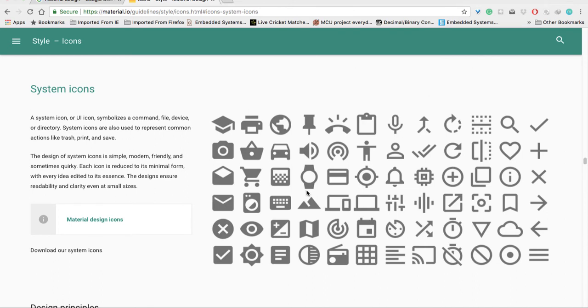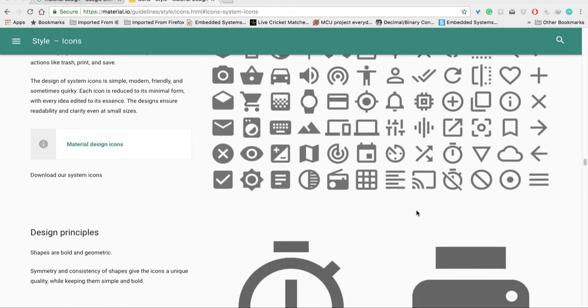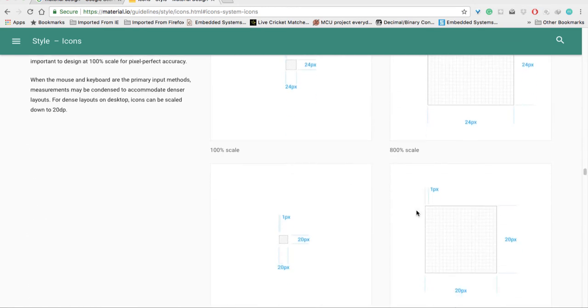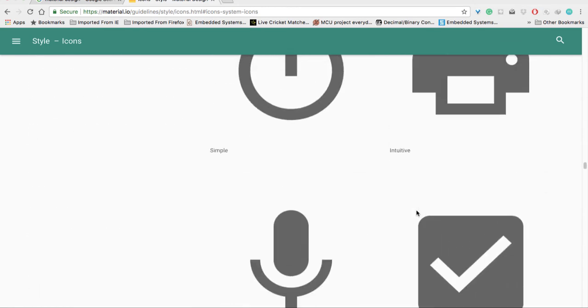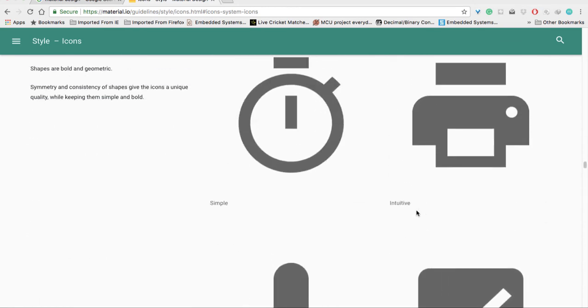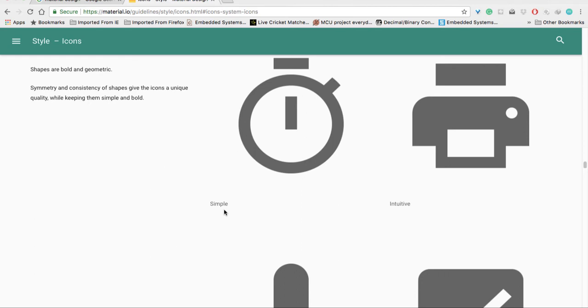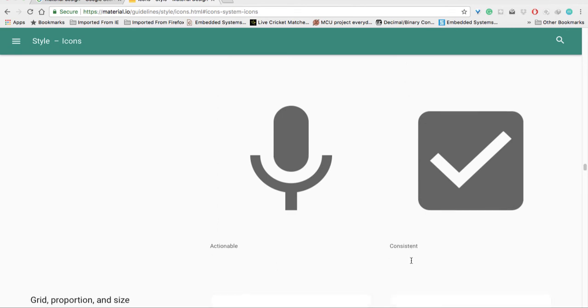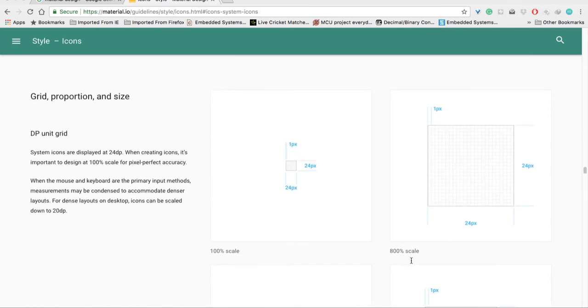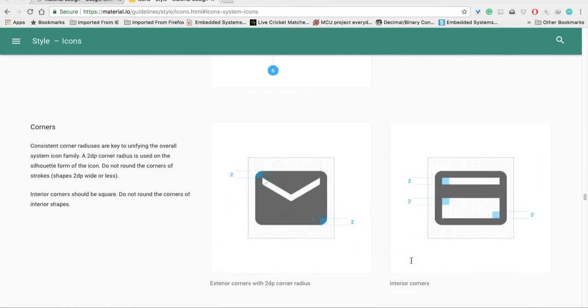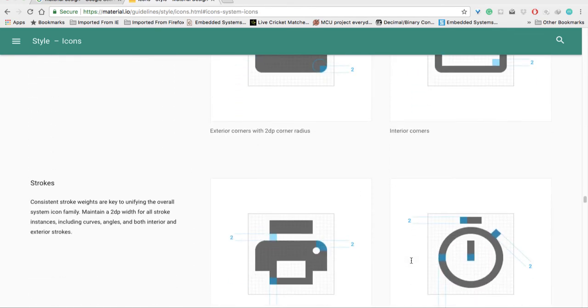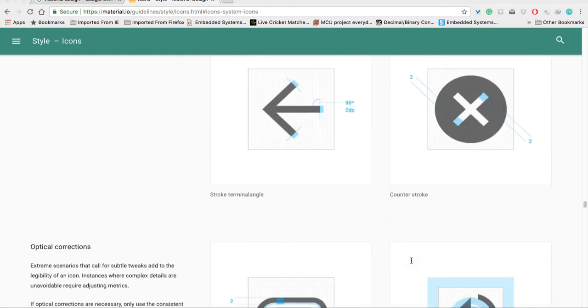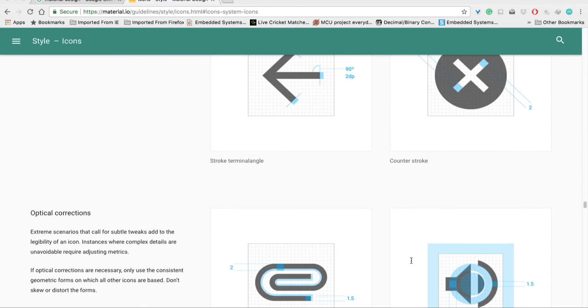Here are the material system icons, which you can export from vector software or Android Studio. There are many design principles: simple, intuitive, actionable, and consistent. These are some other features of Android material icons.